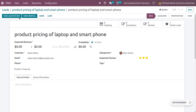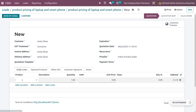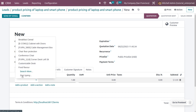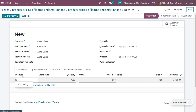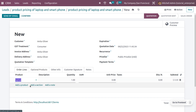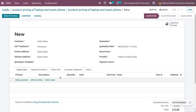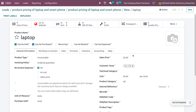This lead will now be converted to an opportunity. If you want to create a quotation, click on New Quotation — this allows you to create a quotation by adding products to the invoice. You can add a product like laptop or smartphone. Let me add laptop as the product and set the quantity and price.